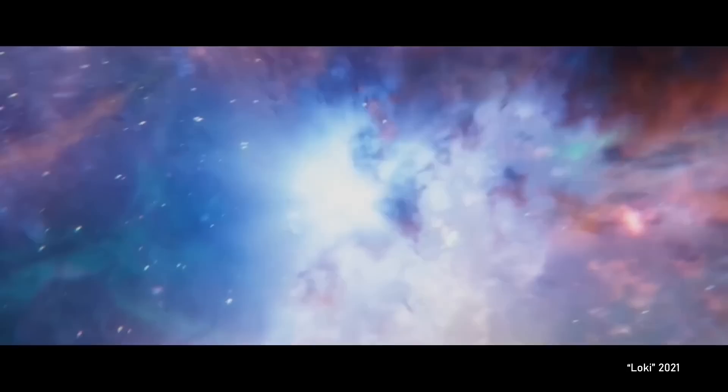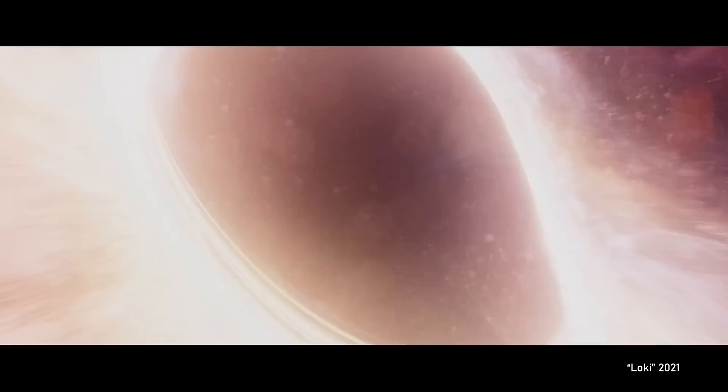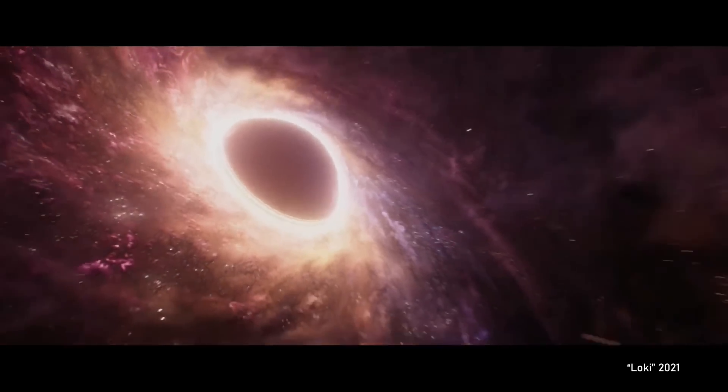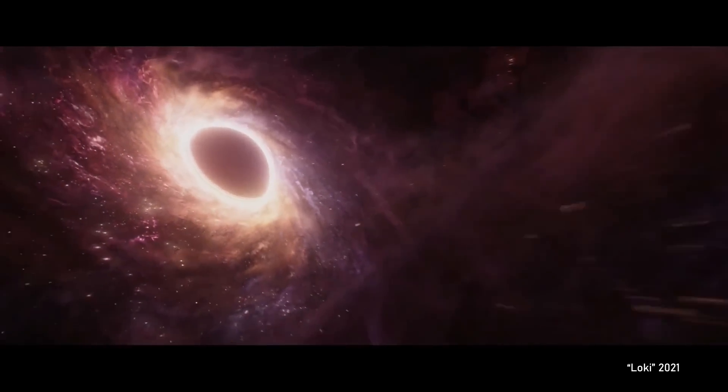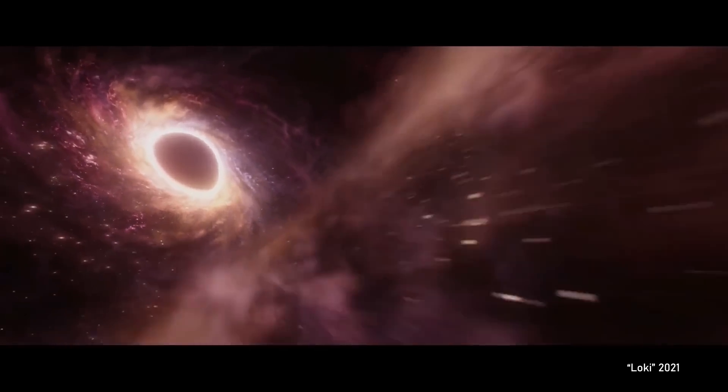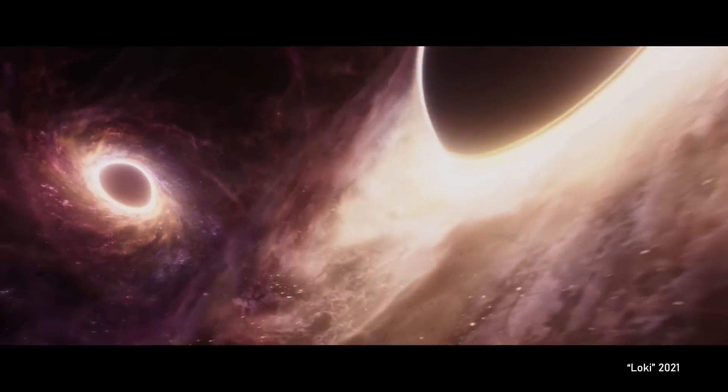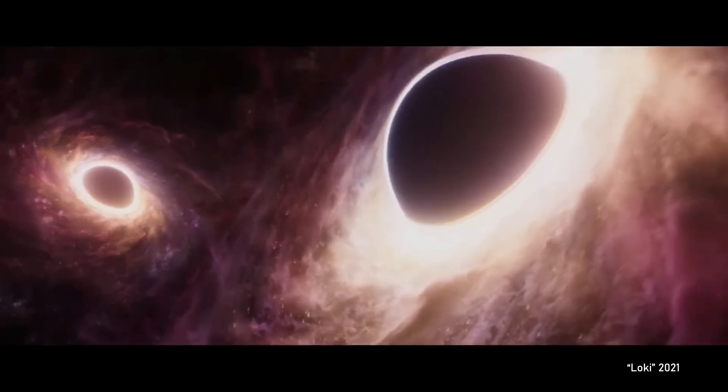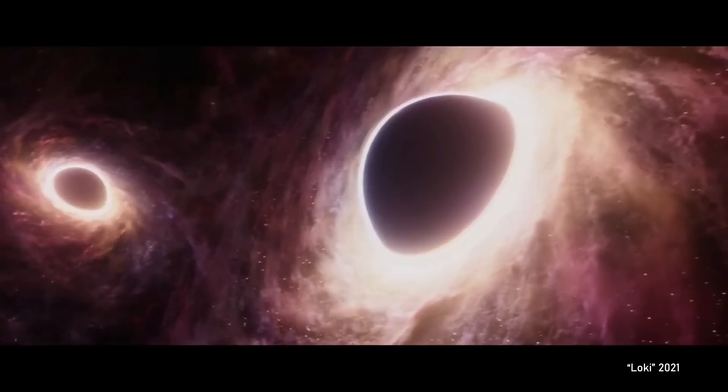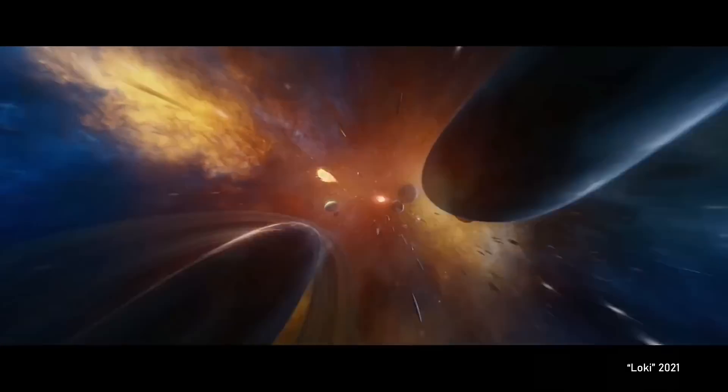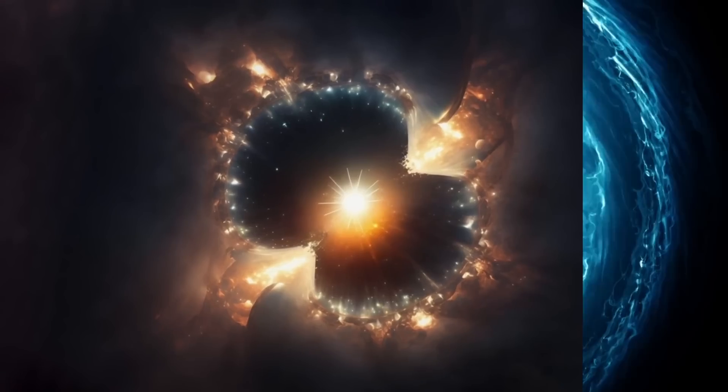What if I told you that everything you see, touch and experience is just a tiny fraction of our universe? That a mysterious force, invisible to our eyes, holds the secrets of the cosmos? Welcome to the enigma of dark matter.